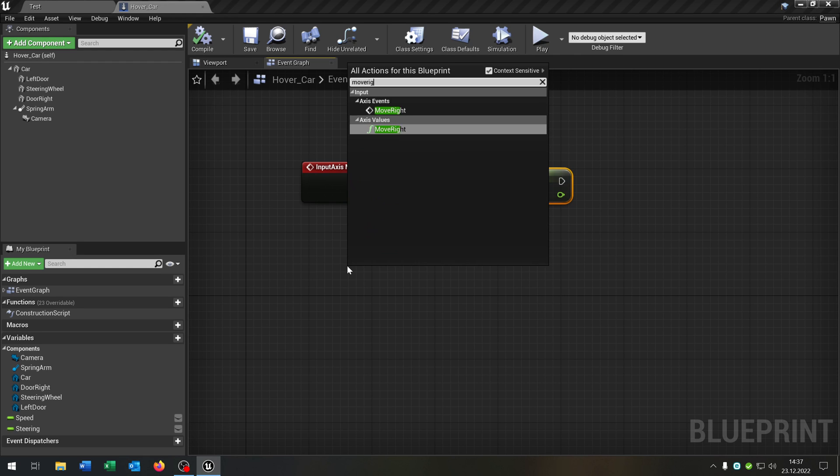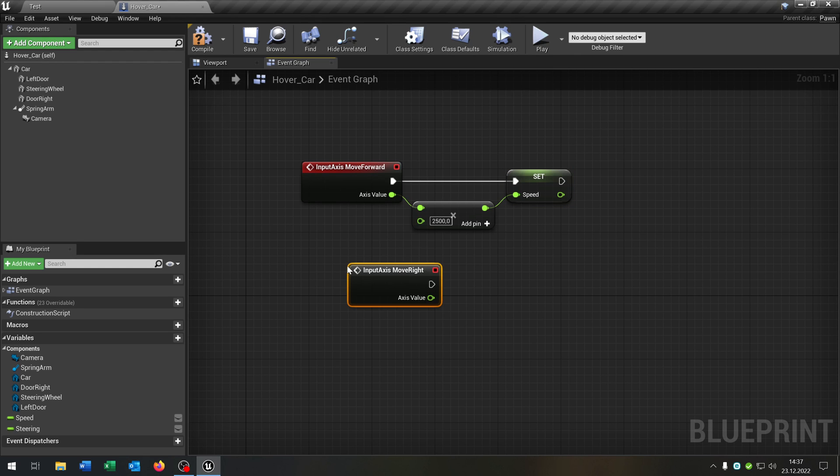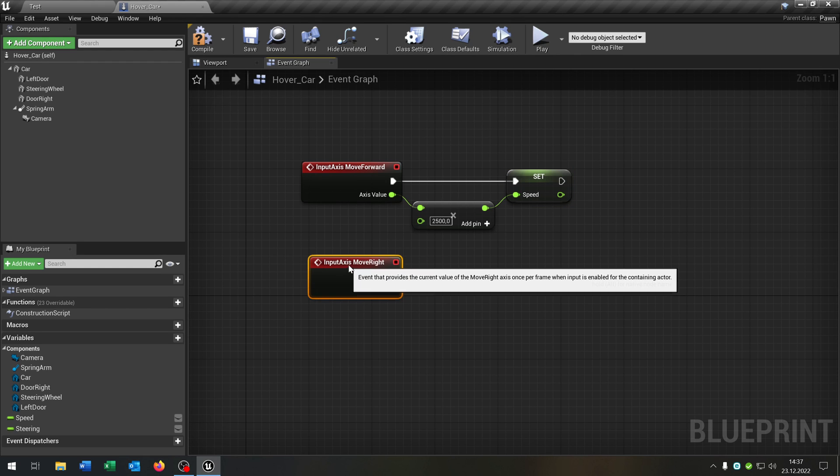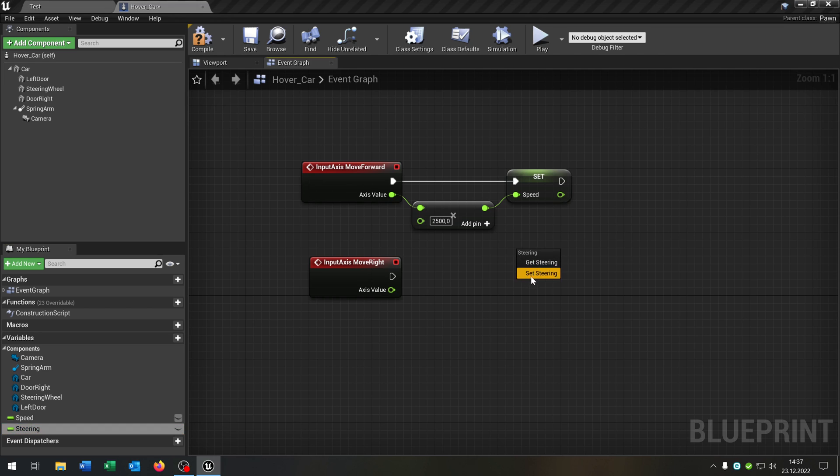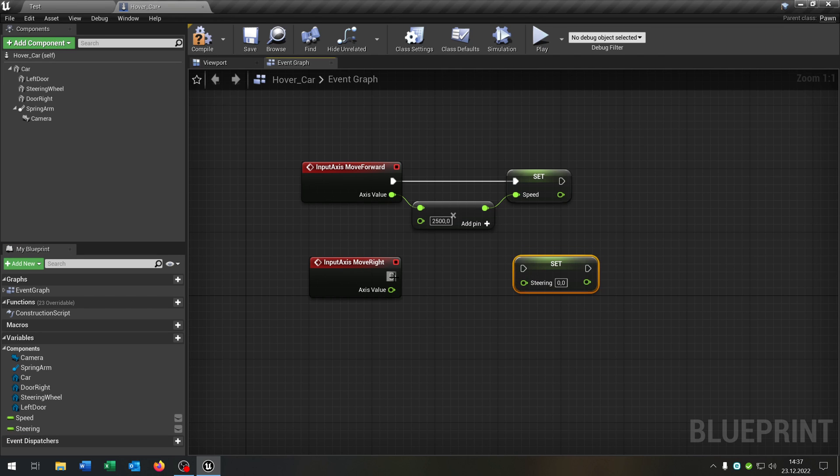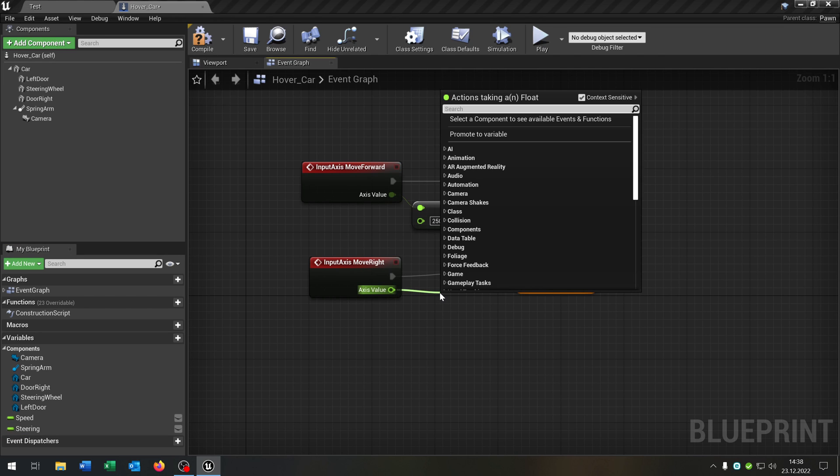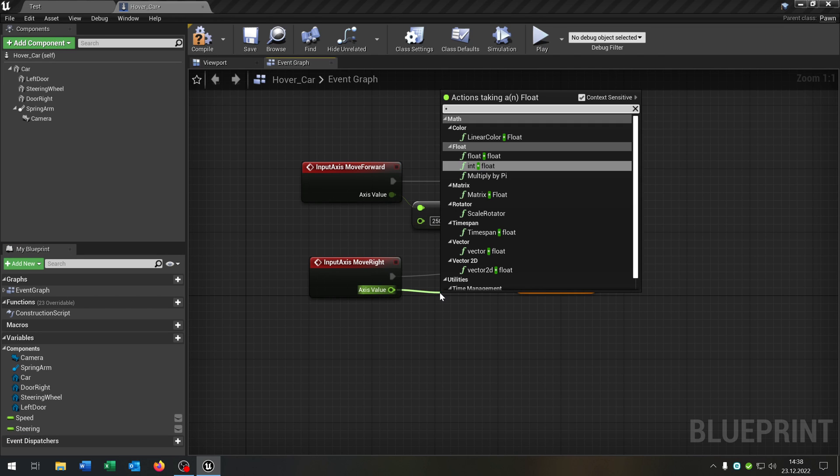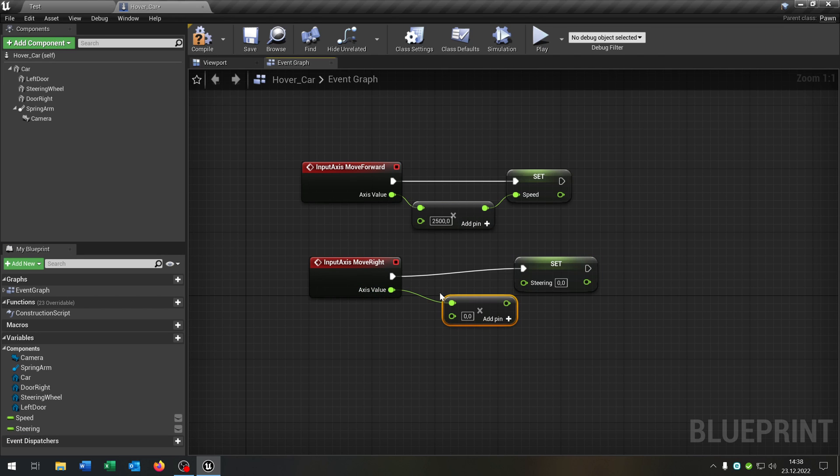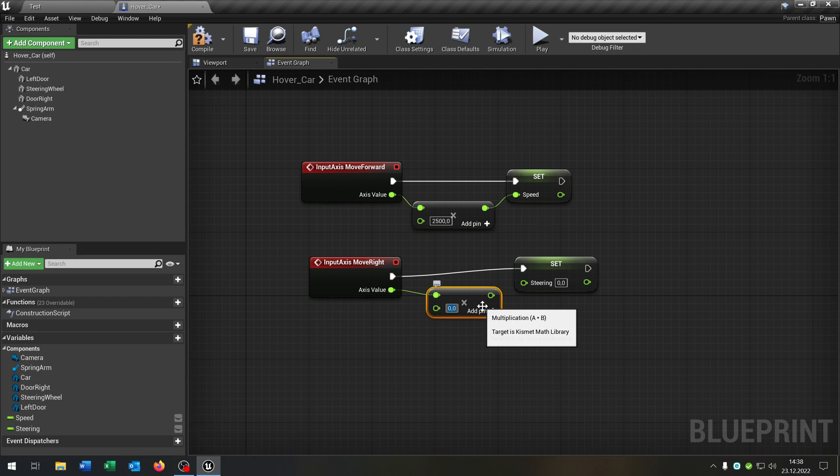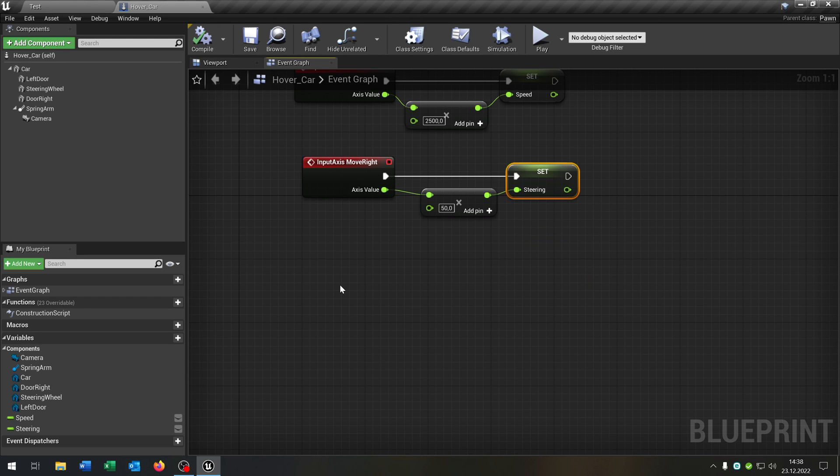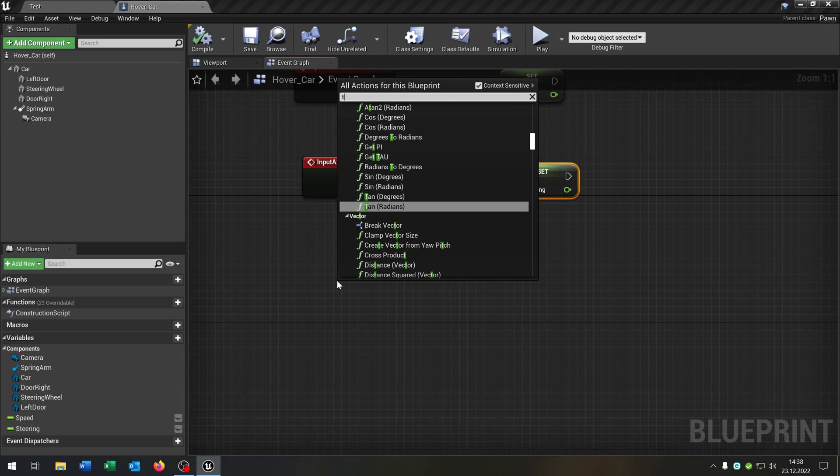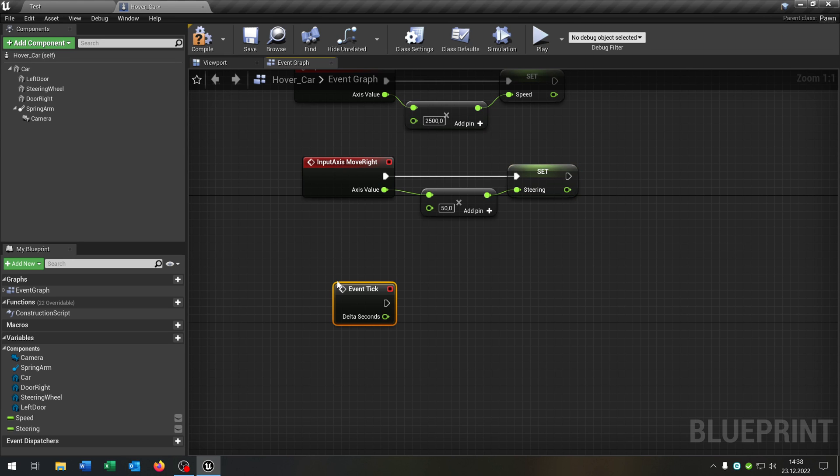Compile and save this as well. We need the move right axis input. And this will set the steering of course as well to the axis value. Multiplied this time by 50.